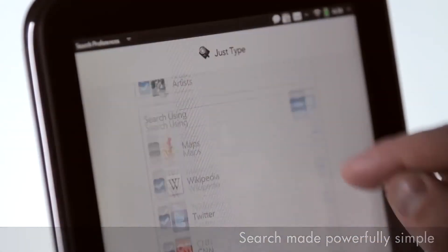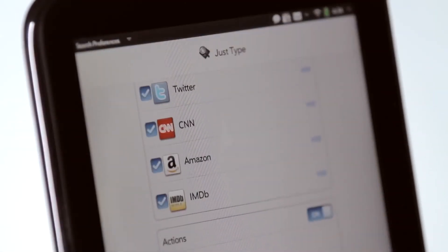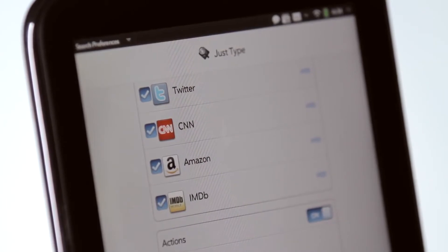We can plug in third-party applications like Twitter or Facebook. You can also use JustType to initiate what we call Quick Actions.